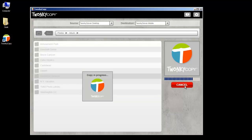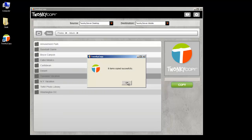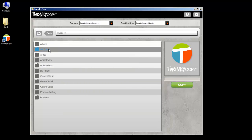With Twonky Copy, it's easy to transfer one media file or lots of files from one place to another.